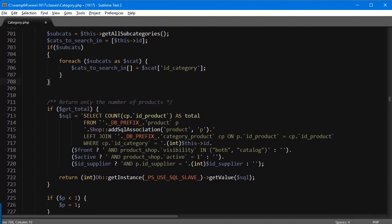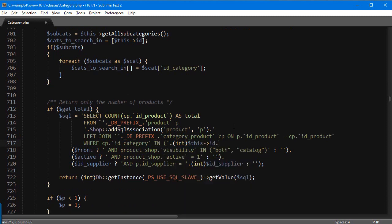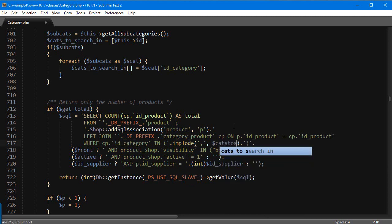Now there are two spots where we need to add these IDs. The first is in `getTotal`, where it searches products with `WHERE id_category = $this->id`. We want to replace the `=` with `IN` and pass: `IN (` + `implode(',', $catsToSearchIn)` + `)`. I'll copy this to use in a moment.